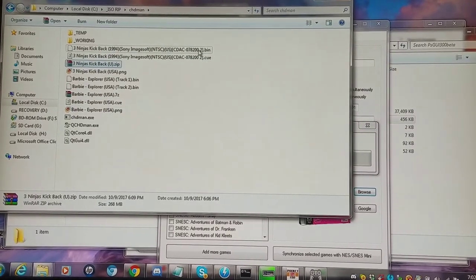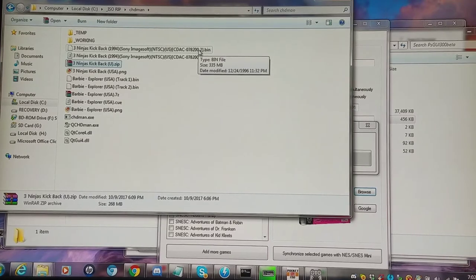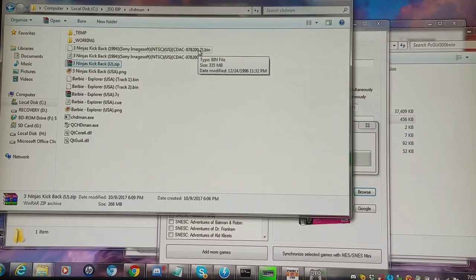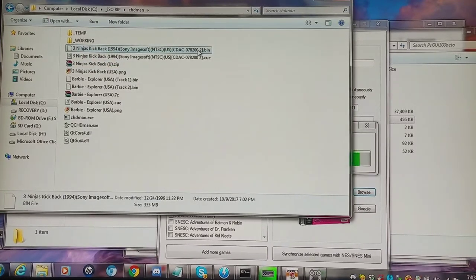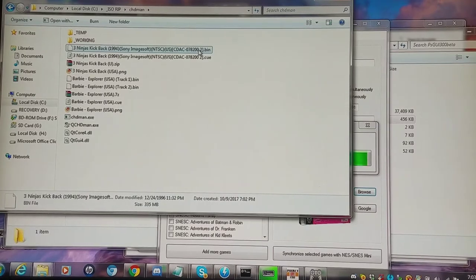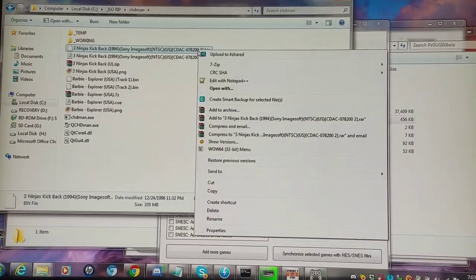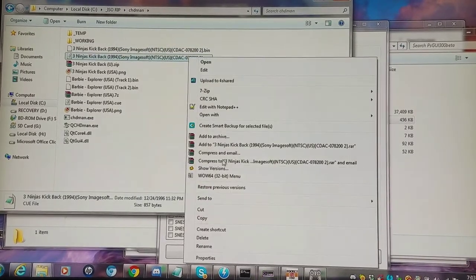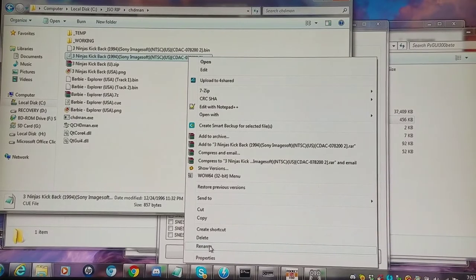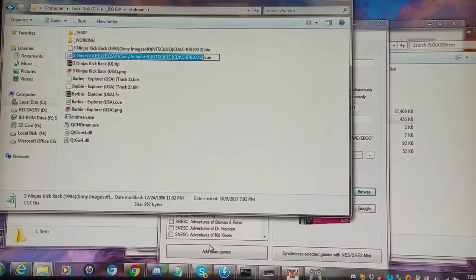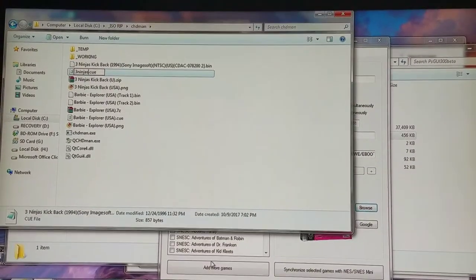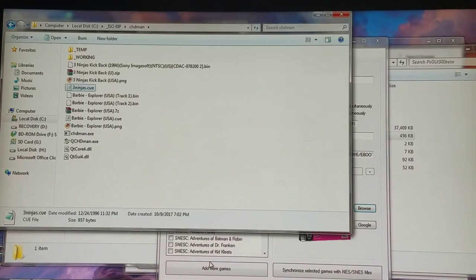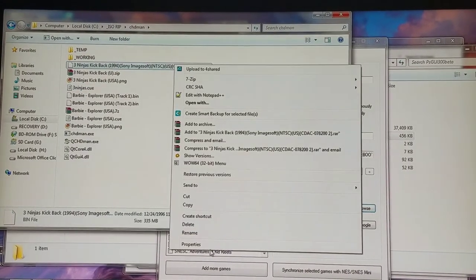So we have 335 megabytes, which is a ridiculously absurd amount to try to even flash onto the NES Classic, let alone the SNES Classic. So the first thing I'm going to do here is I'm going to manipulate the files to make them easier to work with. I'm just going to change this Q file to Three Ninjas. I'm going to change the bin file to Three Ninjas.